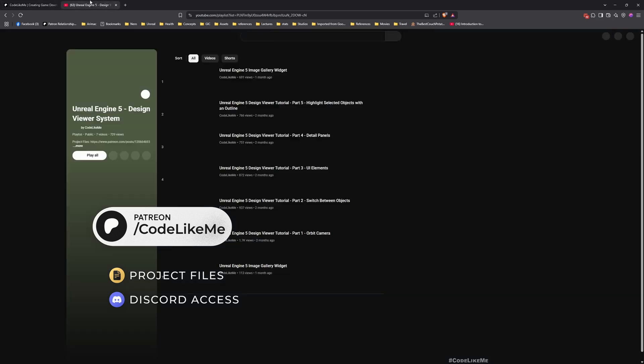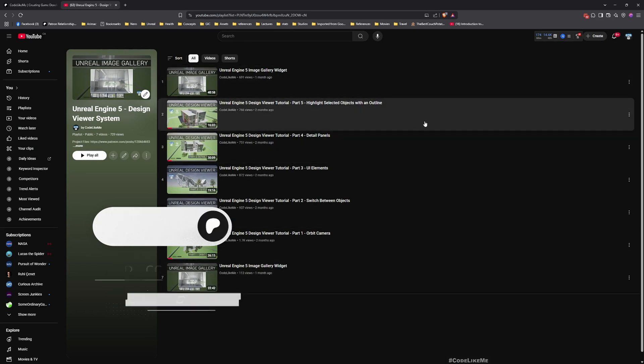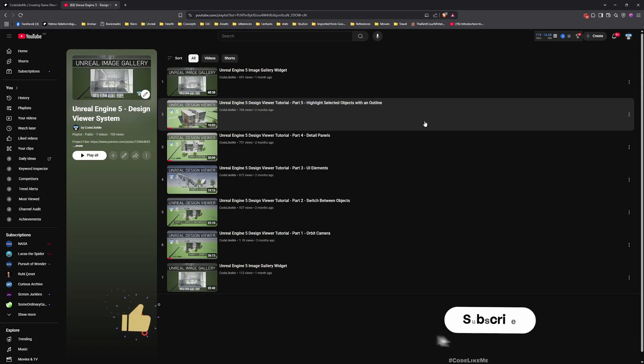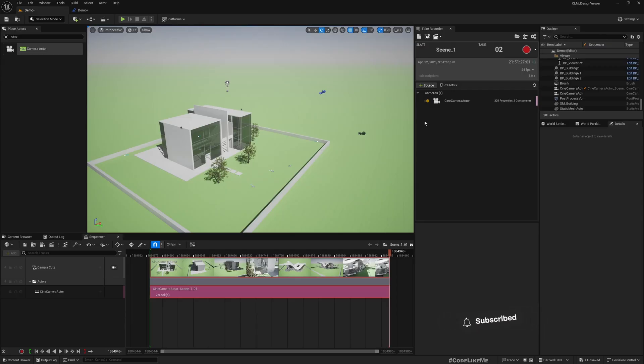I'll leave the link in the description below, and here is the full playlist of the Design Weaver system that I have implemented, which you see here in this project. Okay, bye.